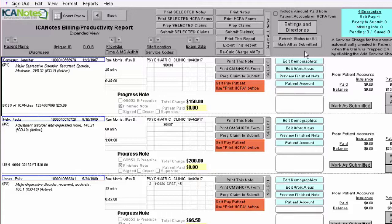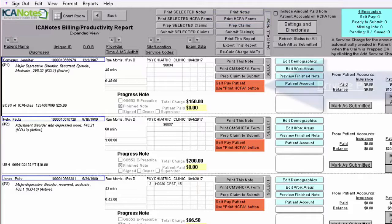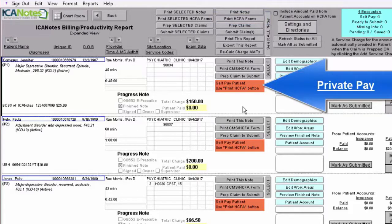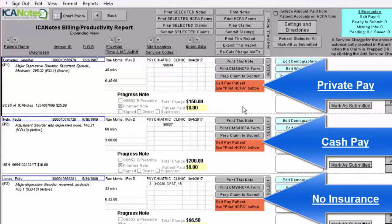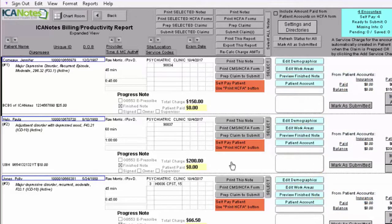Depending on your preference, you can choose to print HCFA forms or CMS 1500 forms if the person is a private pay client, or if you do not bill insurance on their behalf but as a courtesy for them and they have to bill it to their own insurance. This is a really useful feature where you can print this form out and give it to them so they can file it to their insurance, or you can go to the patient account and print out a statement for them.